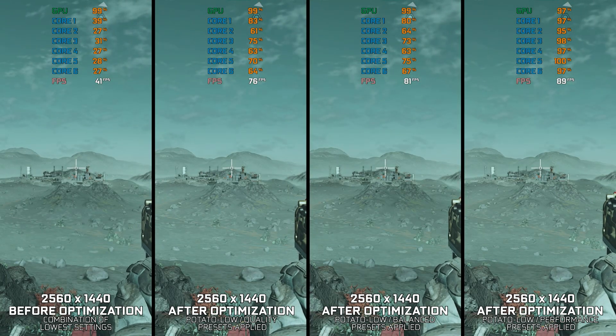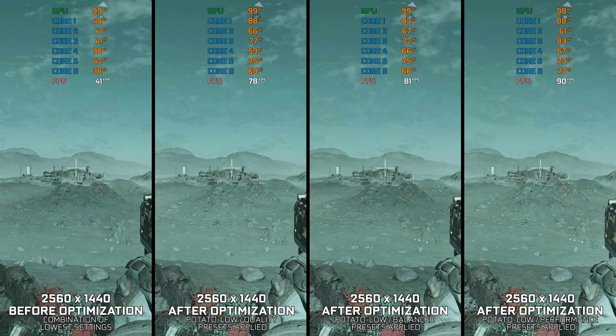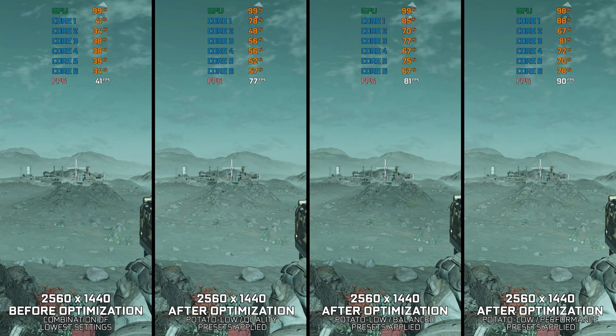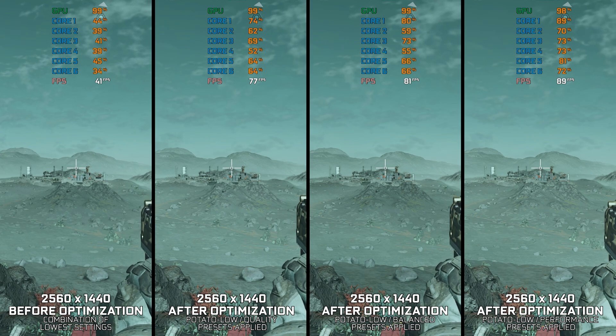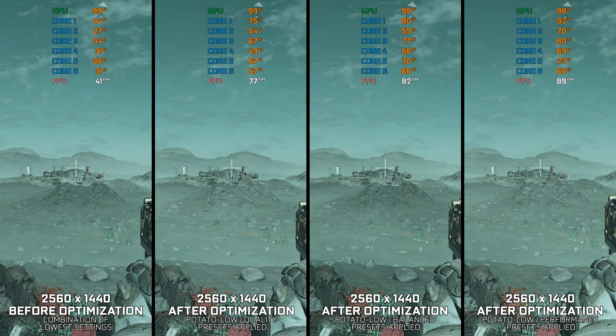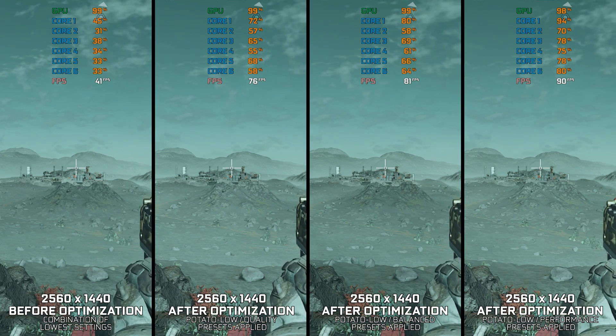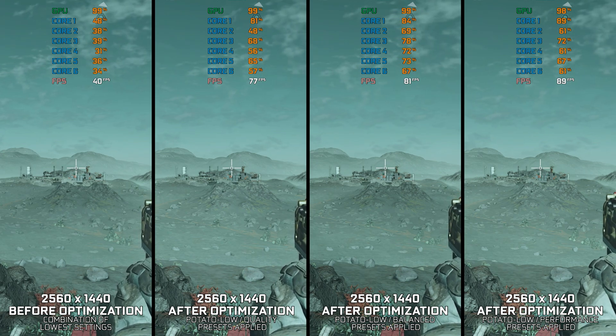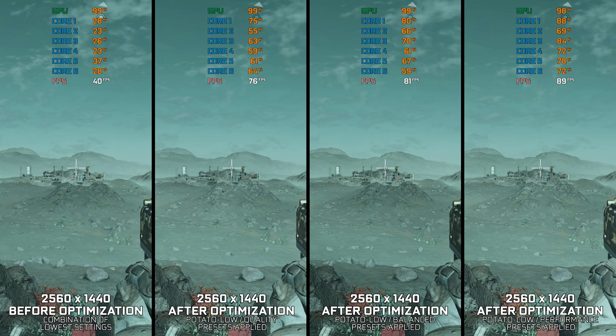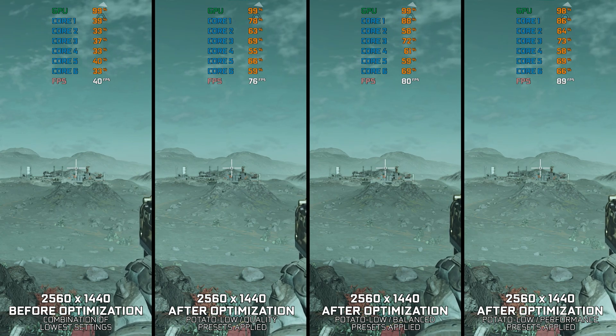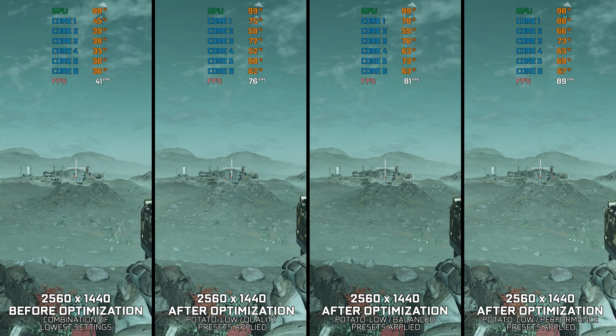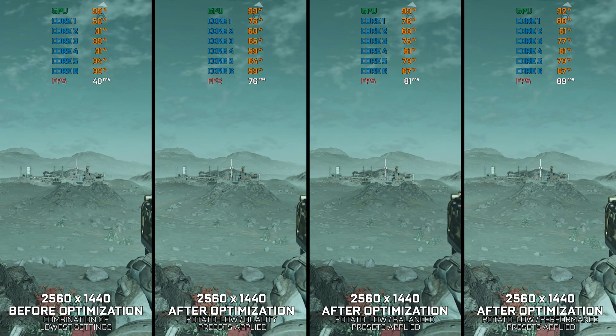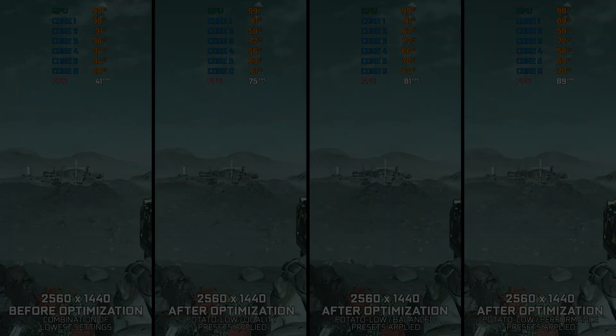Starfield is the biggest game of 2023 and a heavy one to run on PC. Unless you have a CPU that can handle the game well, expect it to drop frames left and right. A newer 6-core 12-thread CPU is required for optimal 60-plus FPS gameplay.